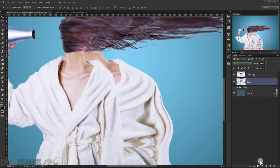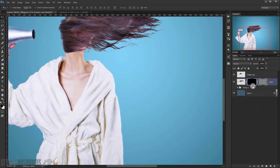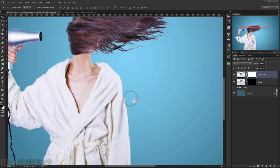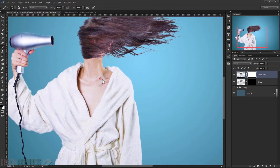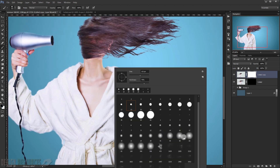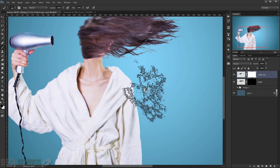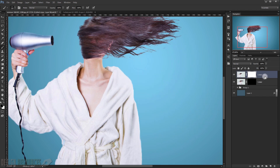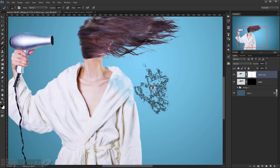Press OK. Now create a layer mask by Alt-clicking, then also add a layer mask to this layer. Choose the special dispersion brushes — a link to download them is in the description below. Select one of these brushes and start deleting bits of the detail to create the dispersion effect.